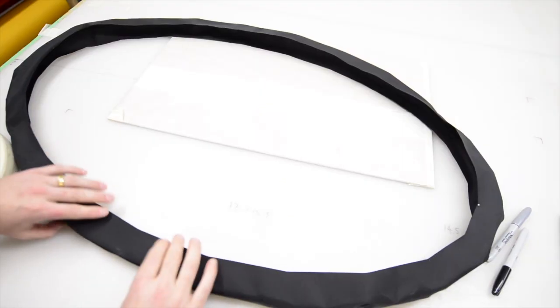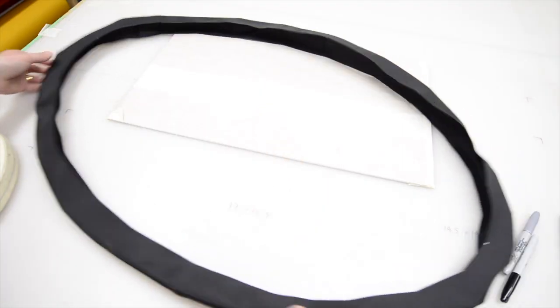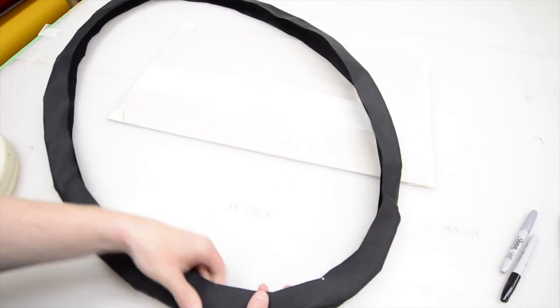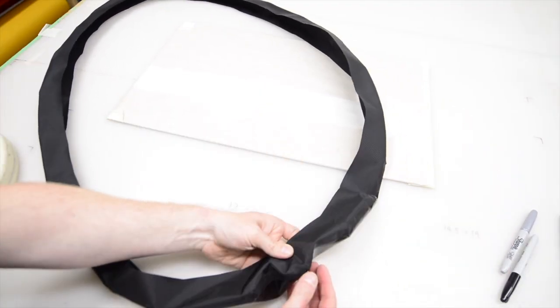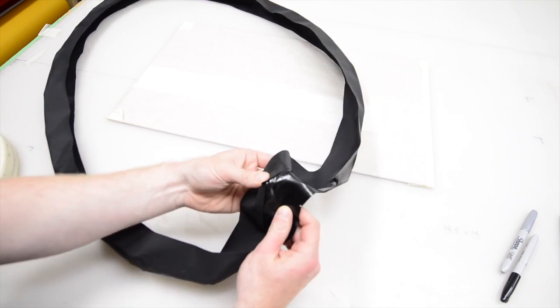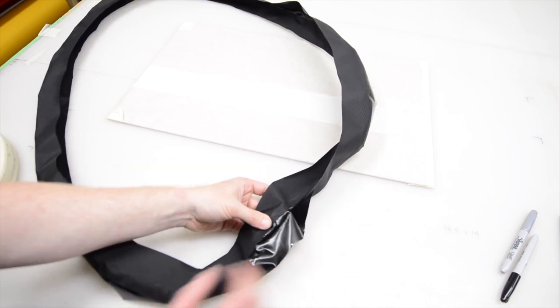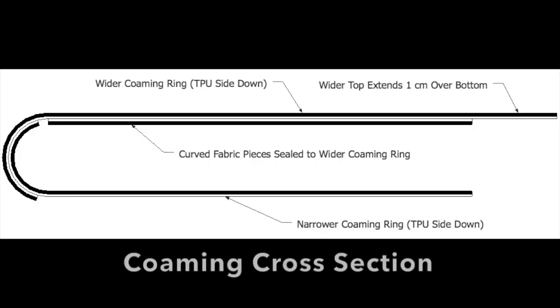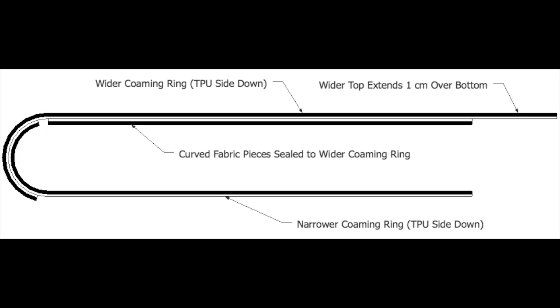Next, we're going to seal the edges of the two combing rings together so they form a single ring with a C-shaped cross section, shaped sort of like a bicycle tire. We want the TPU sides of the two rings to face in the same direction, so we'll have to overlap the edges like this in order to make a TPU to TPU bond, shown here in red.